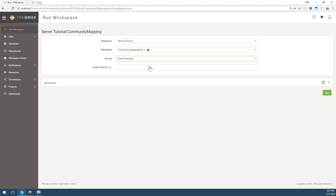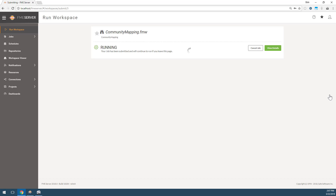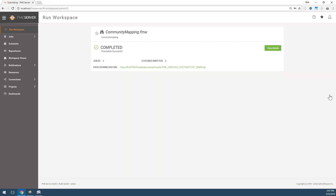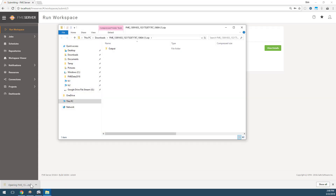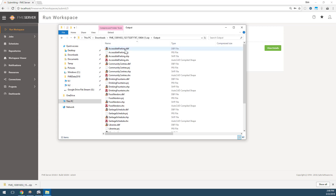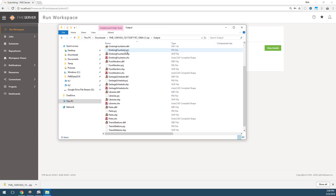The service drop-down shows the two services we registered this workspace with. Pick data download. We'll work with published parameters in the next part of this tutorial — for now, click on run. We have a successful translation with some summary information and a data download URL. Click on the URL to download the zip file, then open up the zip file to confirm we have a number of Esri shapefiles as a result of our translation.